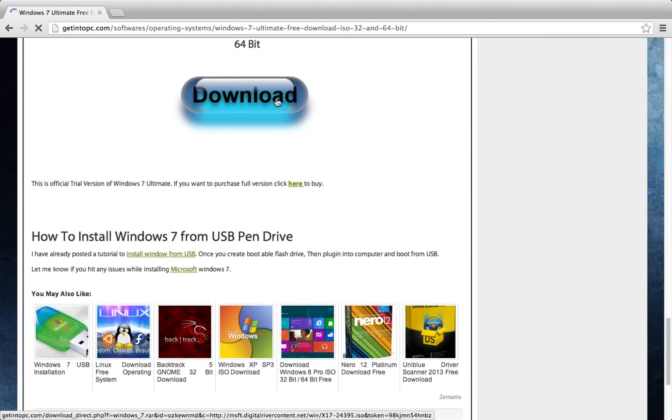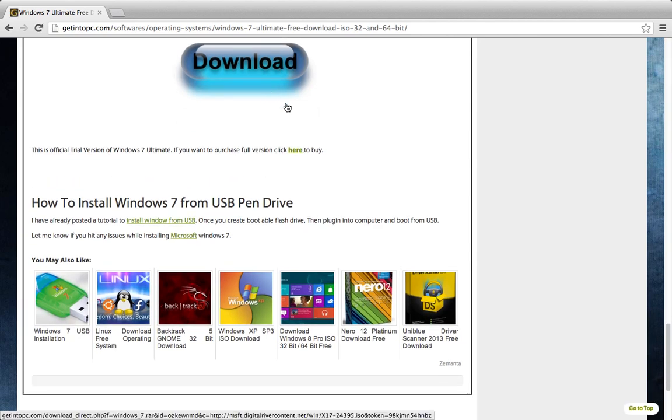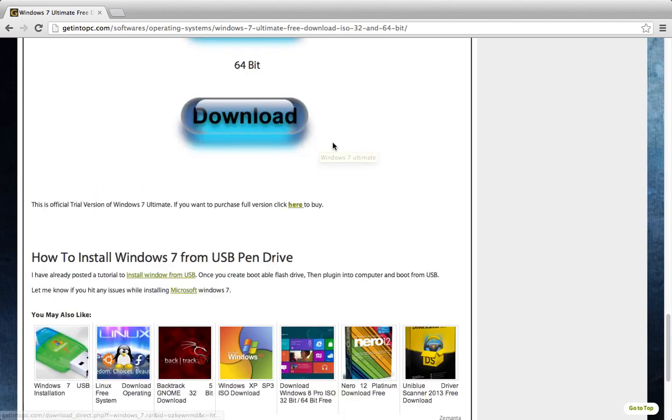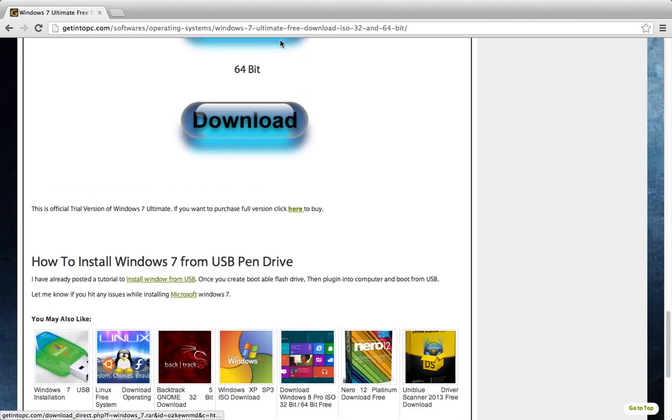So you just click download. Either one. I did the 32.